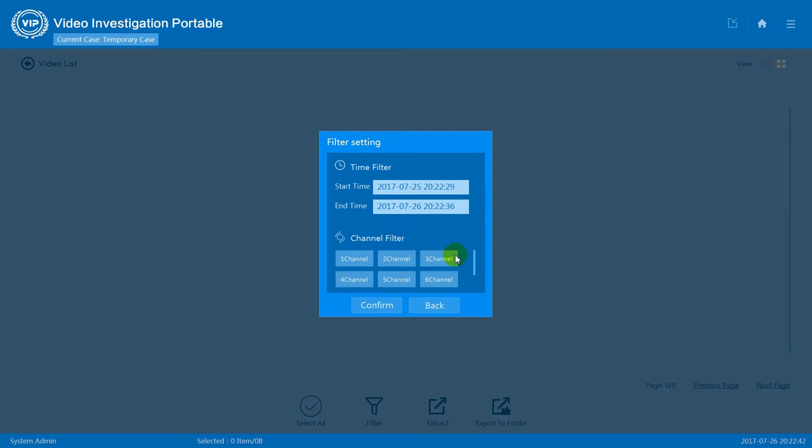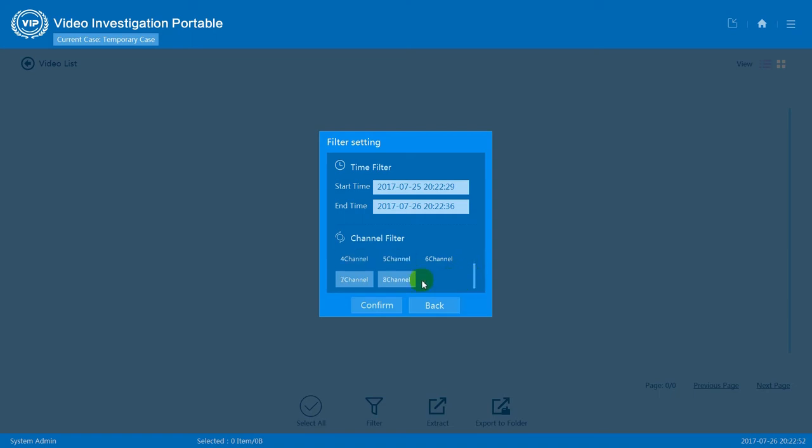For example, I only wish to extract data from channel 1 and channel 2. Select them and unselect all the other channels. Then press confirm.